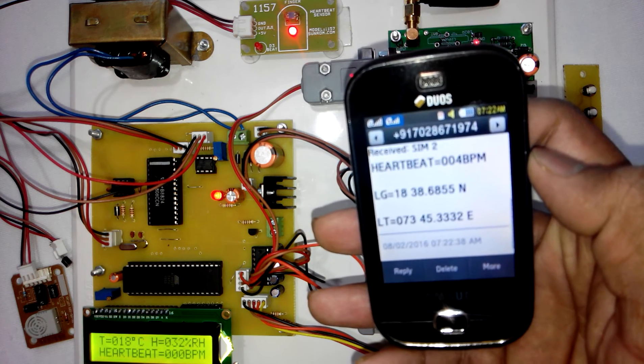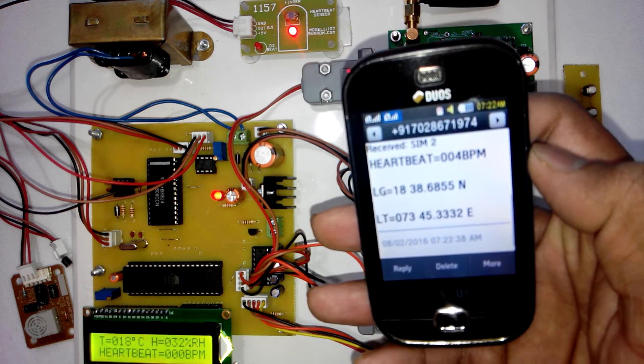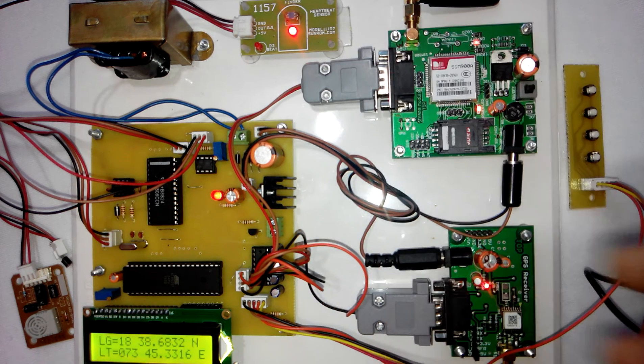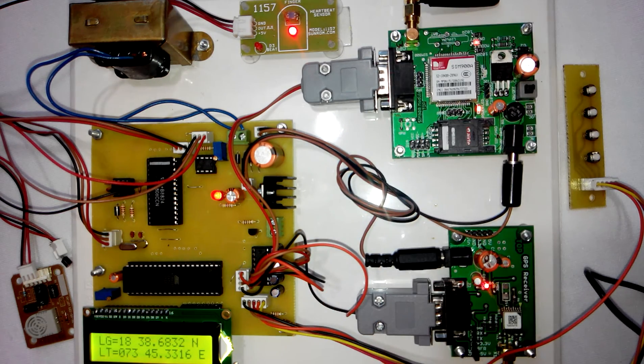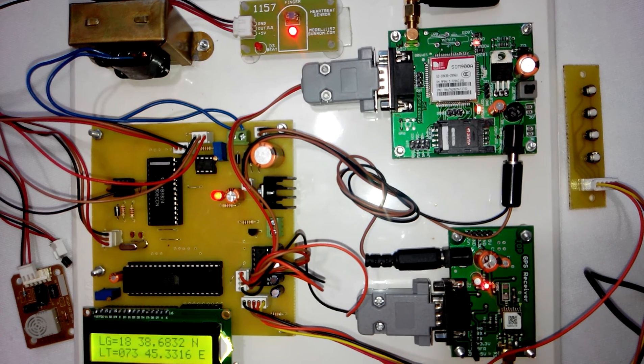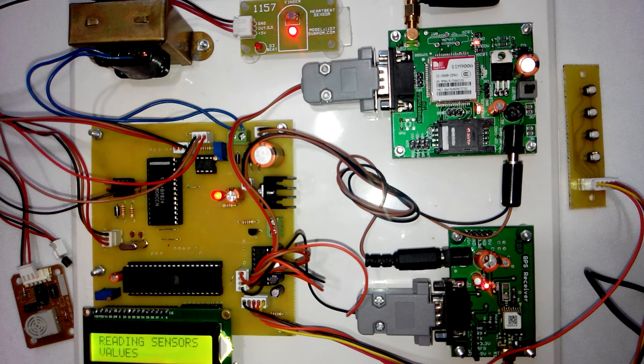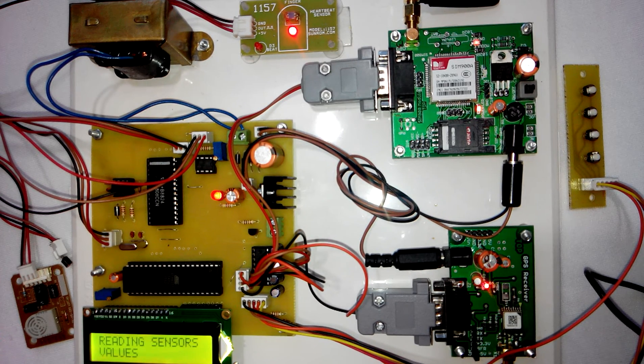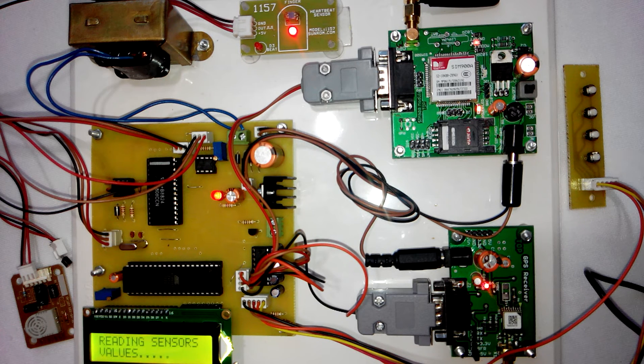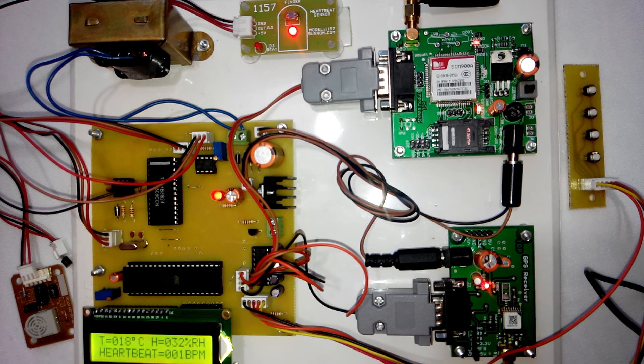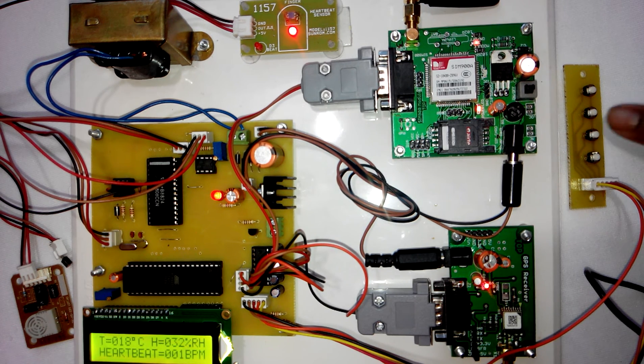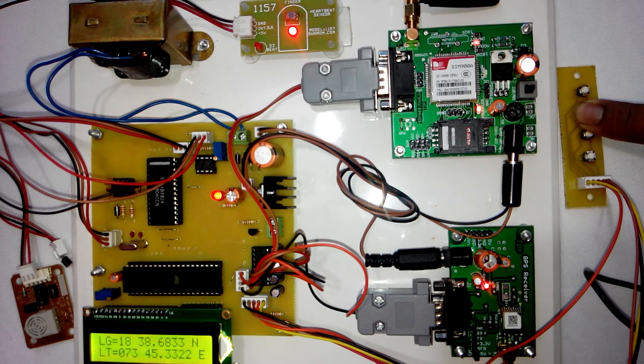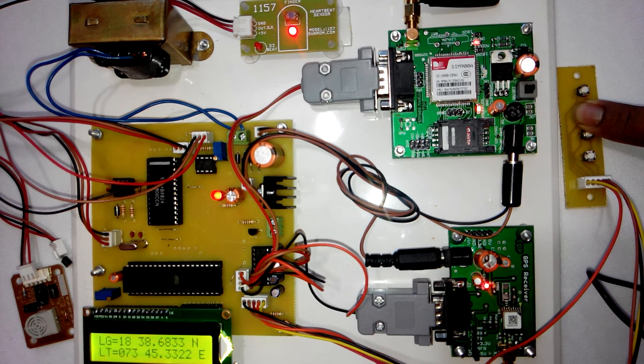Then it is showing the value of longitude and latitude. Also, we have provided a keypad with this project. Here is the keypad. This keypad is used to send an emergency message, so the user can press this button.